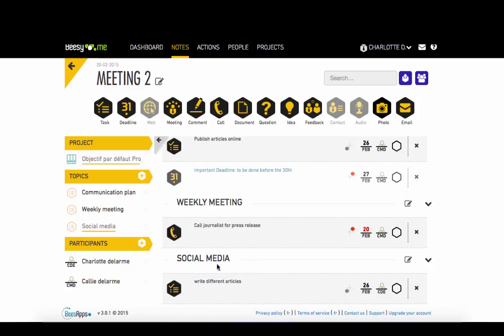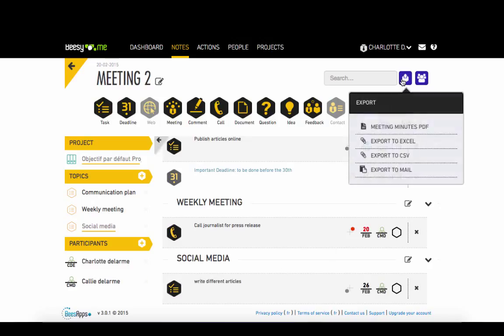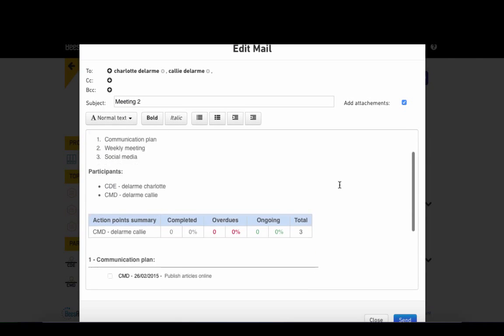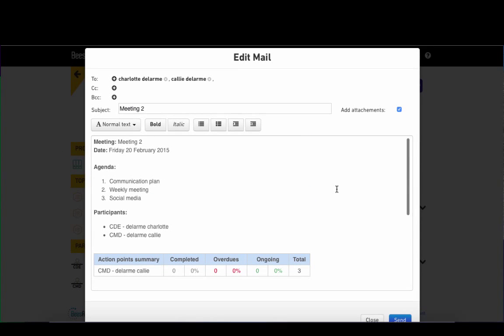You can also add a new topic or add new actions to existing topics. You can change the dates of an action and change participants if necessary. Now your new meeting minutes are ready to be sent to all participants.